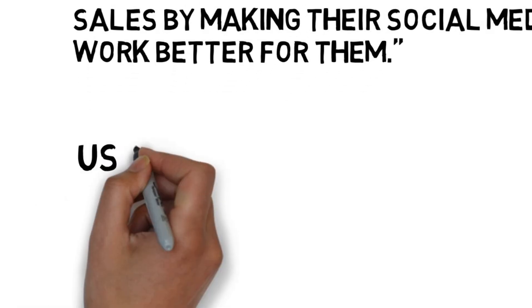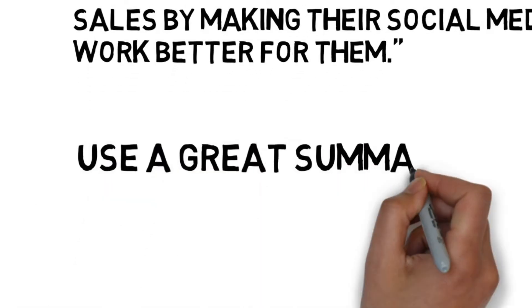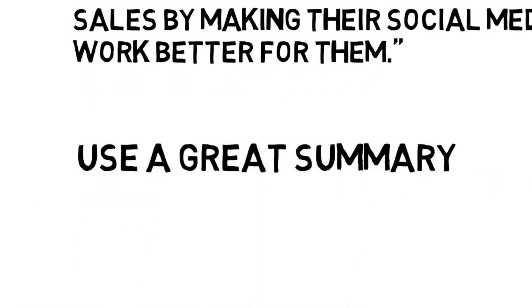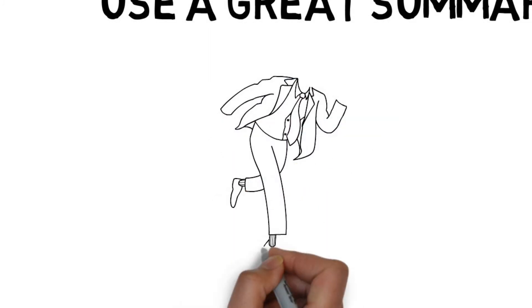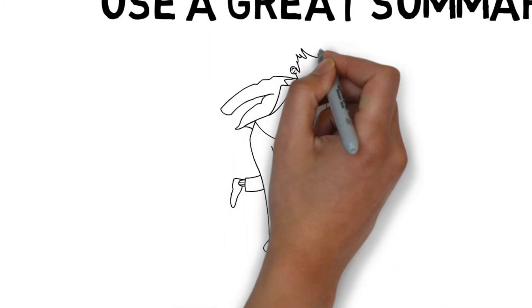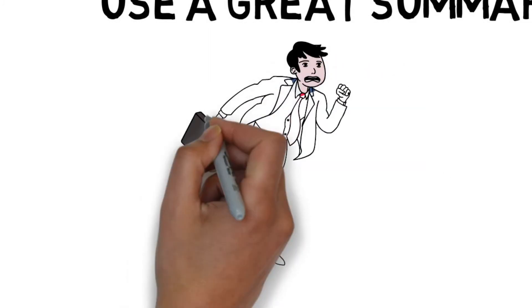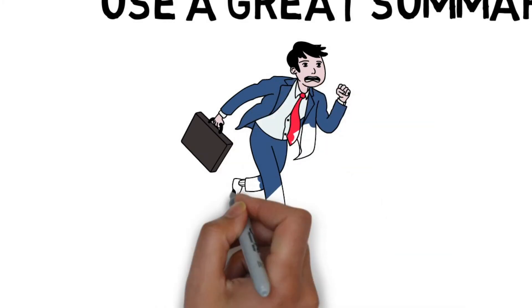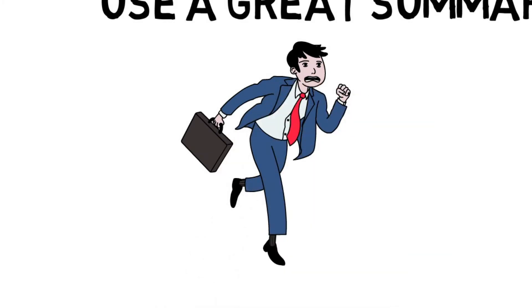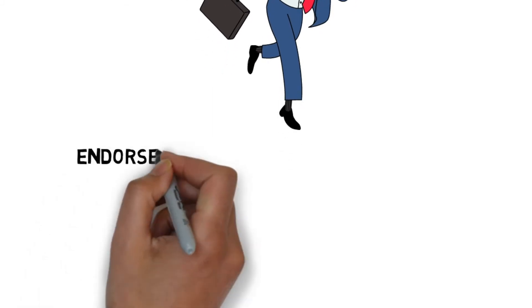Use a great summary. First impressions are vital. Think of your profile headline as a first impression, and now think of your profile summary as the first few minutes that someone spends with you. Both of these can leave a lasting impression on people, be that good or bad.